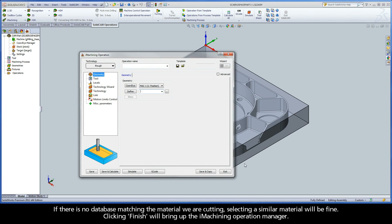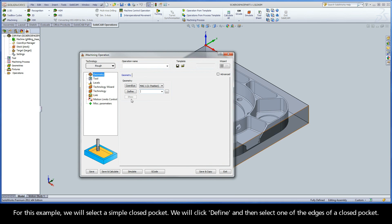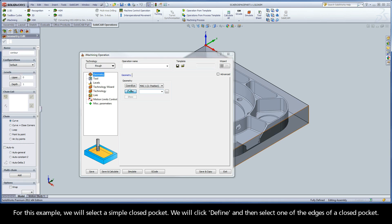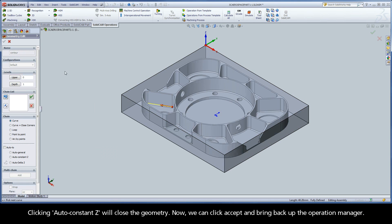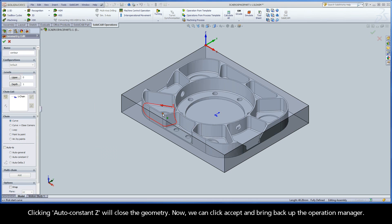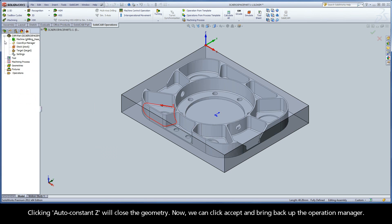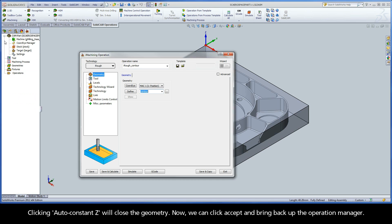Clicking Finish will bring up the iMachining operation manager. For this example, we will select a simple closed pocket. We will click Define and then select one of the edges of a closed pocket. Clicking Auto Constant Z will close the geometry.